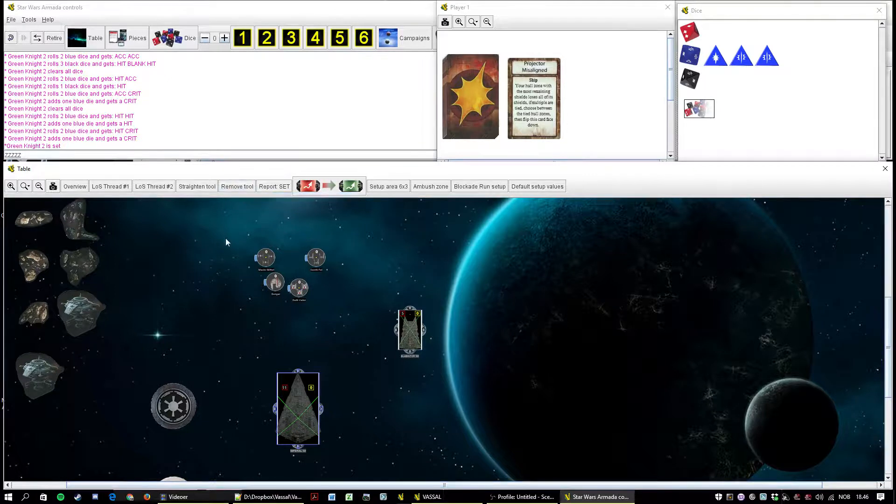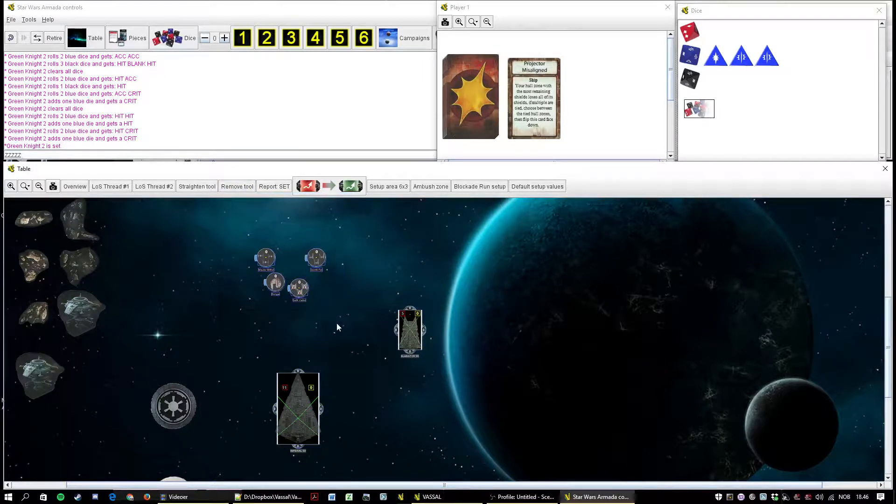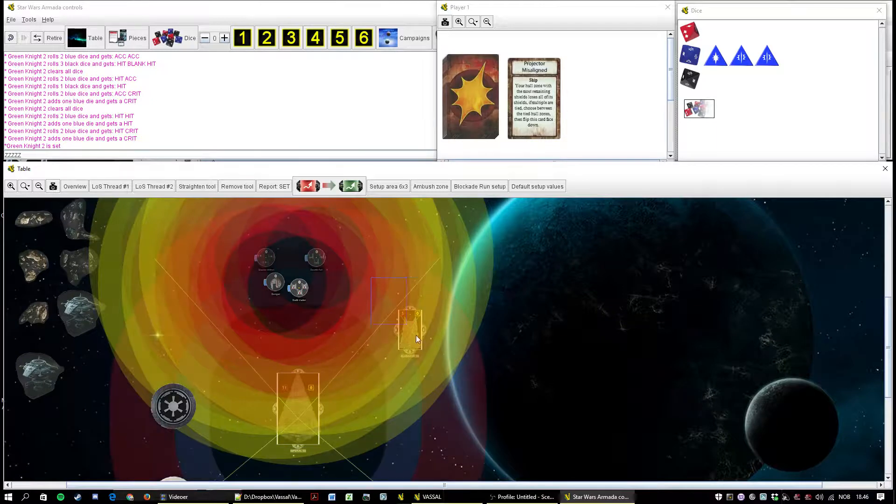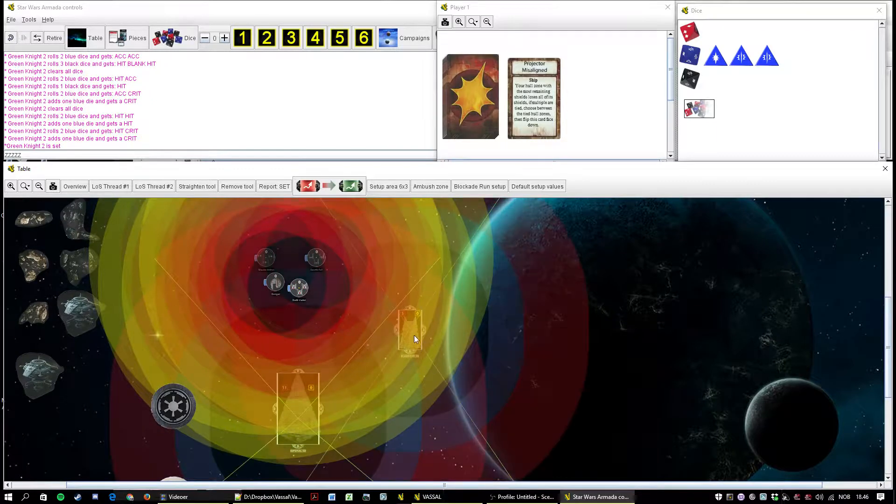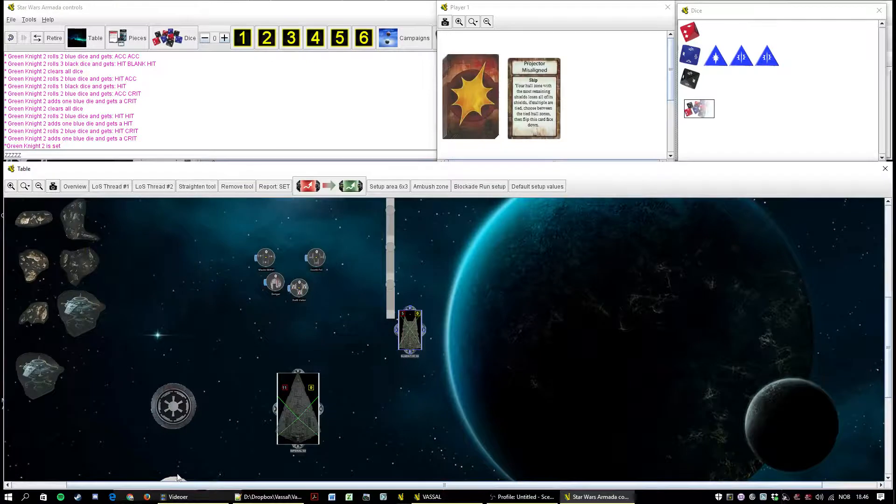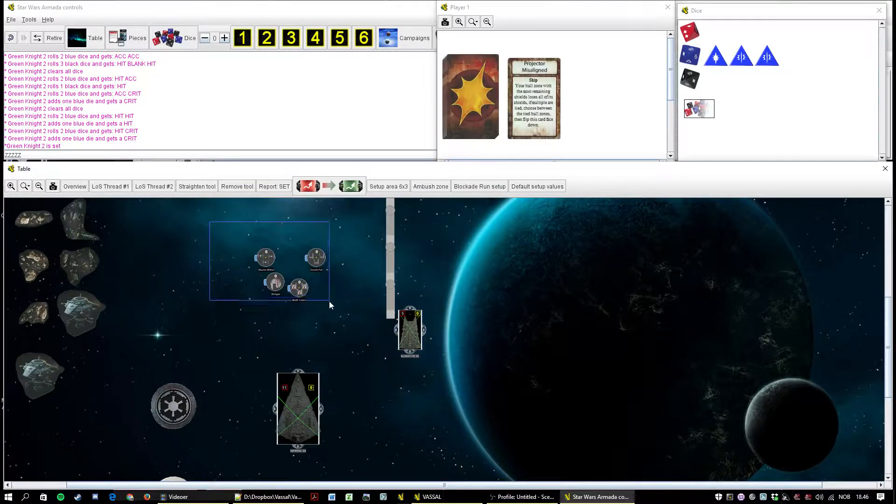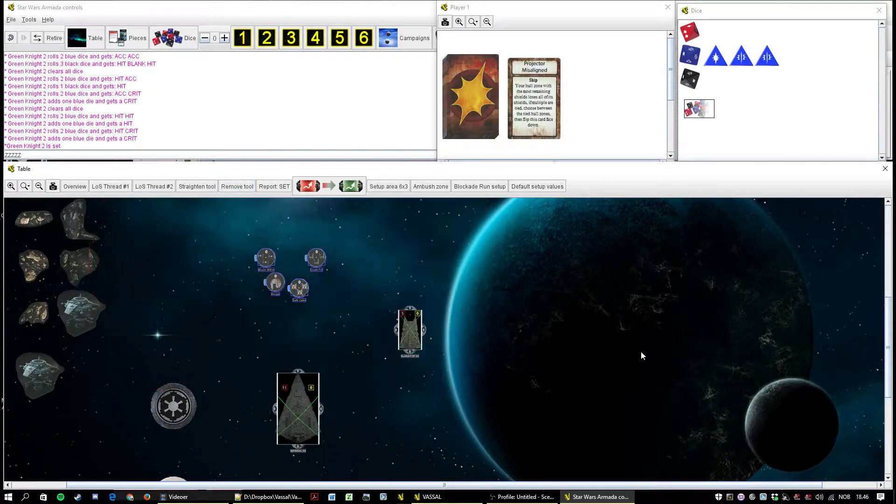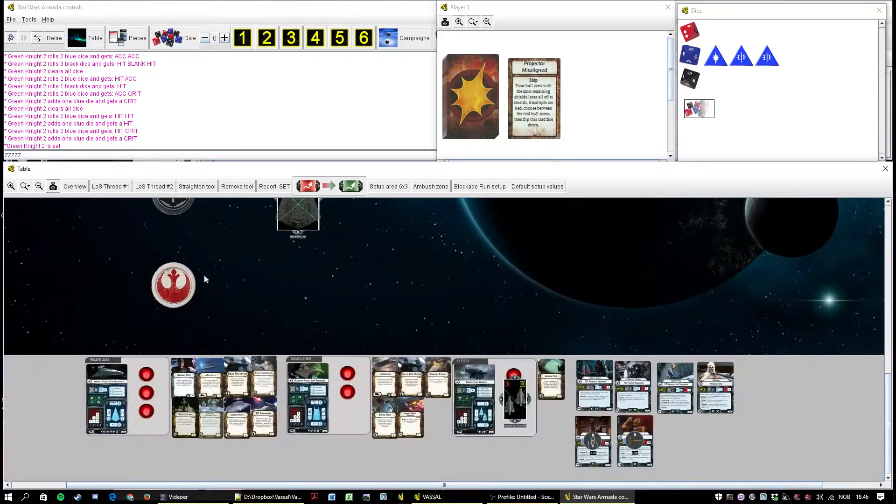And of course remove tool. Remove tool removes everything. So if these guys have some shit up and we have the maneuver tool. The maneuver tool always removes all the other measurements but remove tool clears everything away.